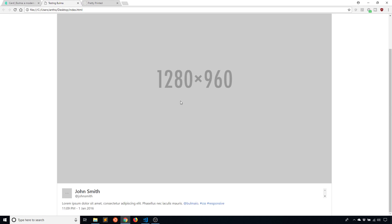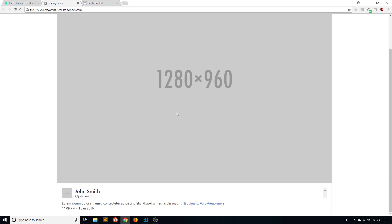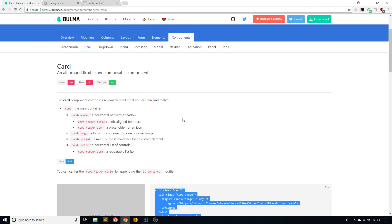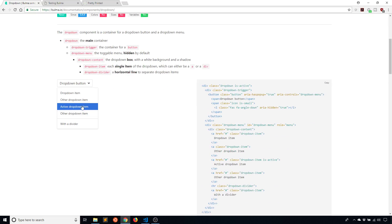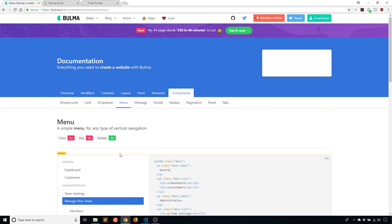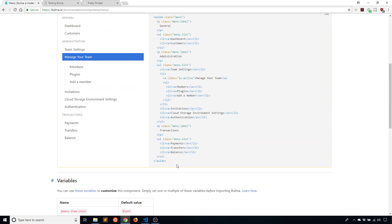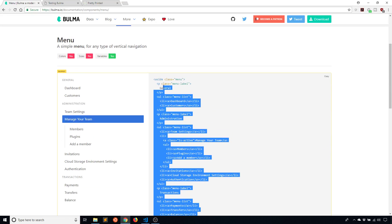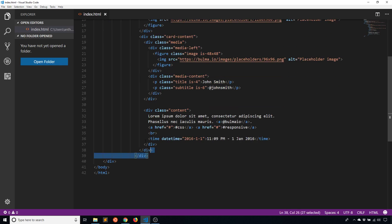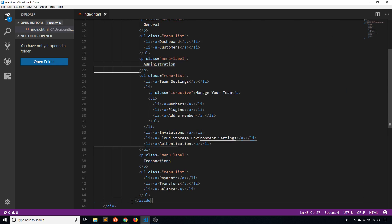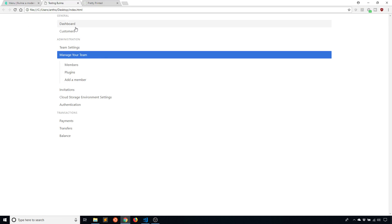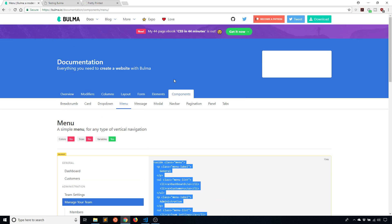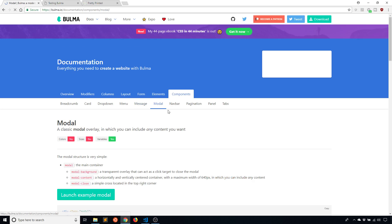Of course you don't have to have everything take up this much space, but because I don't have any kind of layouts in my file yet, I get the maximum size for whatever component that I'm using. Let's take a look at some other components. We have a dropdown, a menu, a message, a modal, and so on.